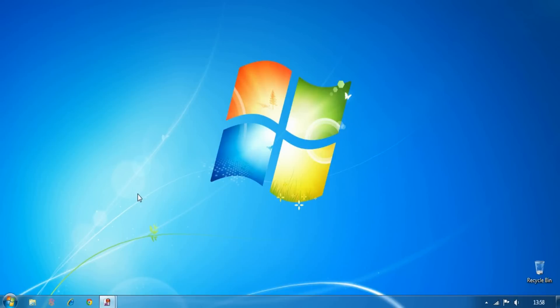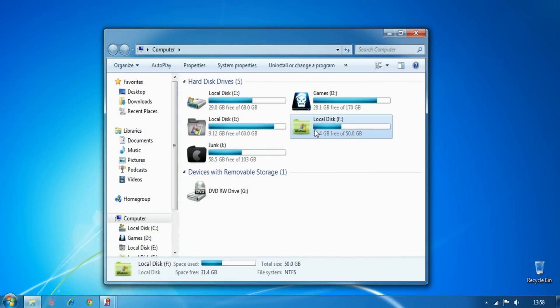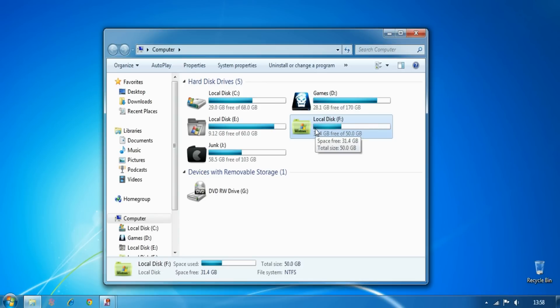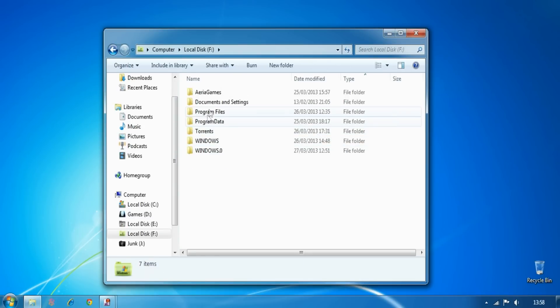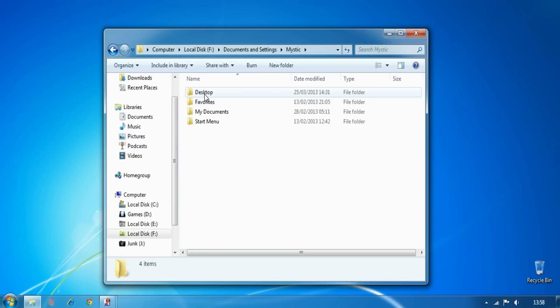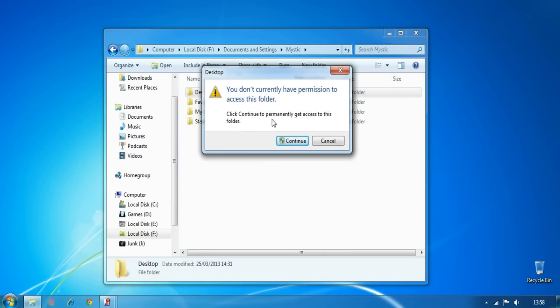Hello everyone. Today I'm going to show you how to change or gain permission of a hard drive, especially if you install a new hard drive and can't use it, or if you had a different operating system installed before and now you can't use it. As you can see, I can't use my hard drive that I was using for my XP partition.